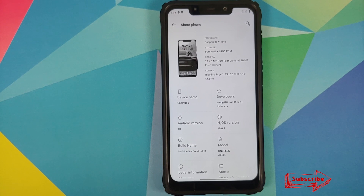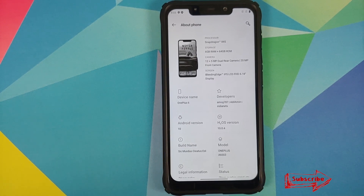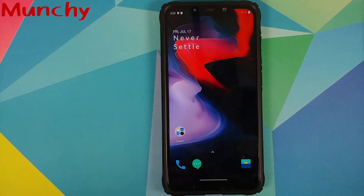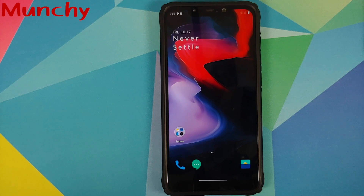And there it is peeps — that is how you install Hydrogen OS from the OnePlus 6 based on Android 10 on your POCO F1. That will do it for this video. Hope my video helped you — likes, shares, and subscribes are appreciated, feedback and comments more than welcome. See you when I see you!